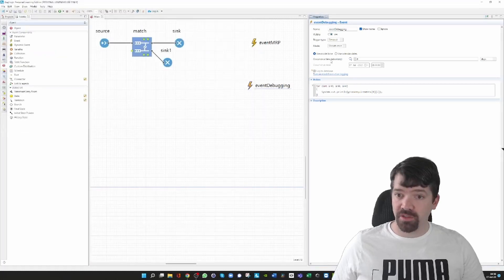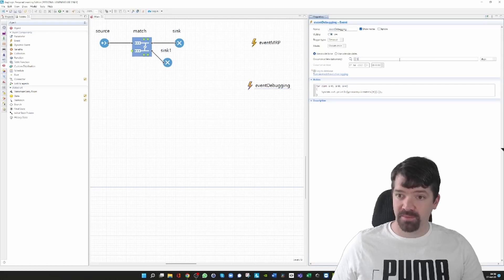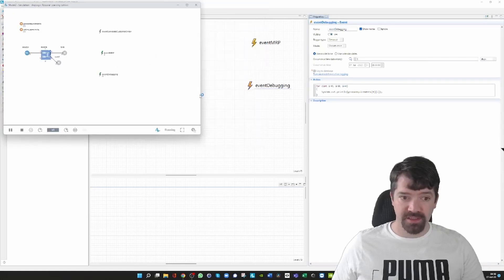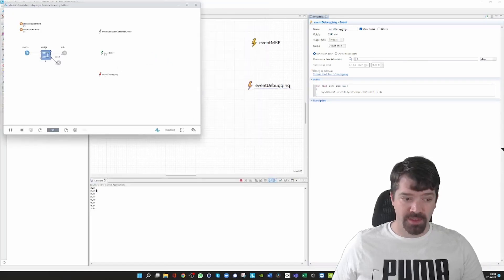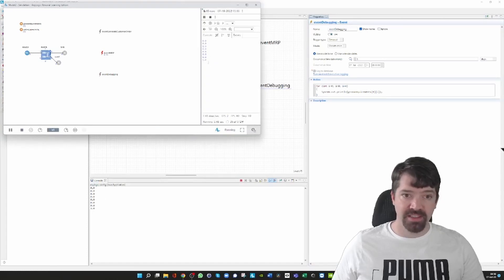So if I'm going to change the occurrence time to one, then this event is executed at the first period. I run it again, and then we can immediately see the change that my last entity is a one, and that's exactly what I did in this model.